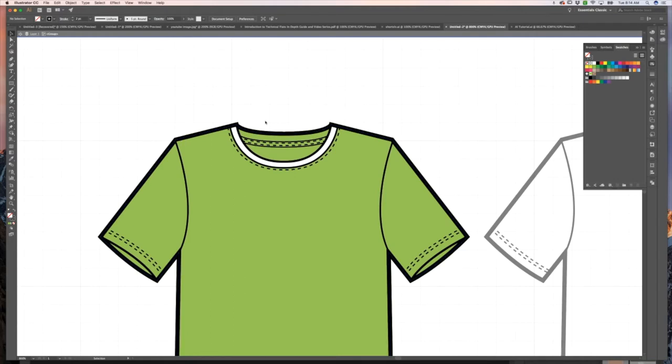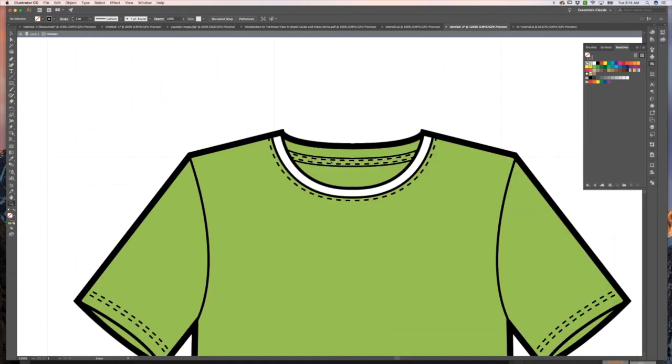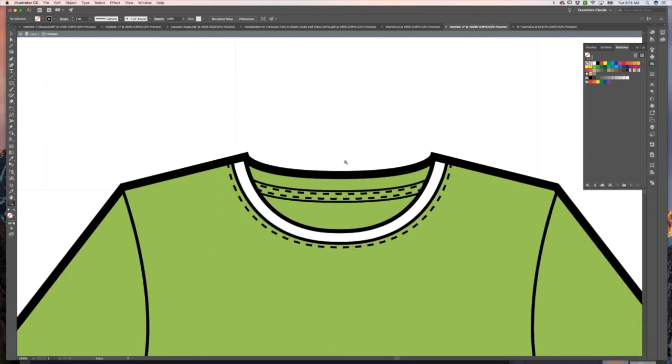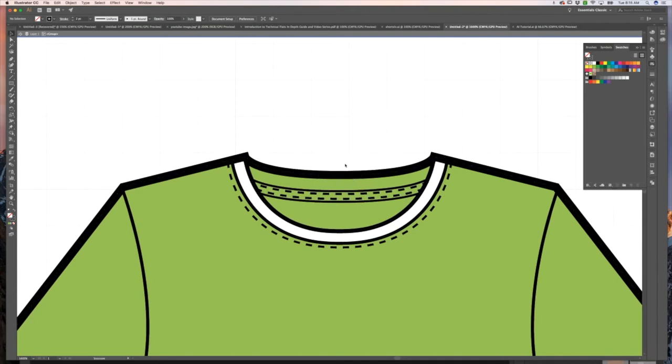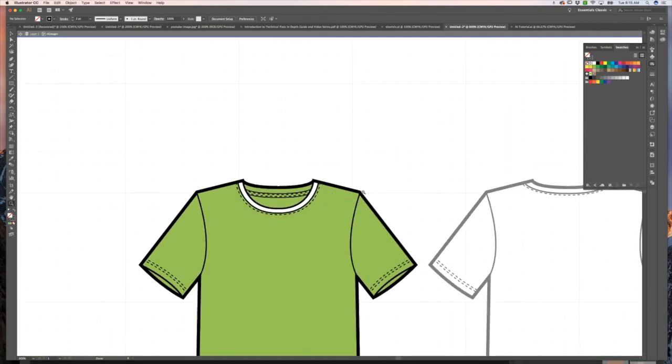So you can go ahead and do that for this back part of your neck trim because you want your neck trim in the back to be white as well.